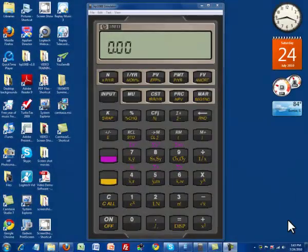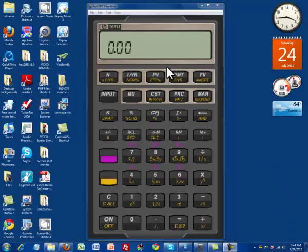Hello everyone, this is Walter Adams and welcome to part three of your calculator lessons. Here we're going to discuss annuities. Up until this point we have been ignoring the payment key, but we're not going to do that anymore. We're going to take a look at what happens when we have an even stream of payments and how we find the present value of these annuities.